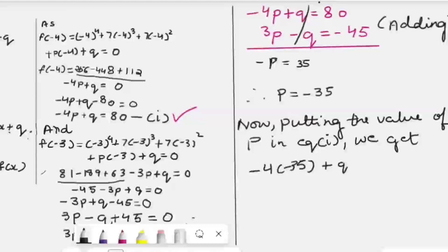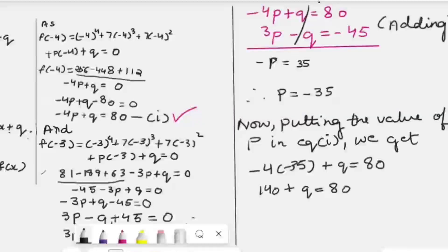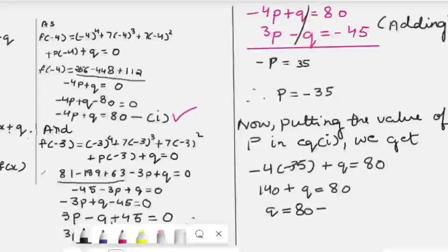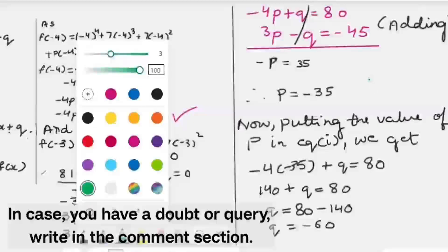Substituting p = -35 into Equation 1: -4(-35) + q = 80. That gives 140 + q = 80. Shifting 140 to the right-hand side: q = 80 - 140, so q = -60. We have solved the question. The value of p is -35 and the value of q is -60.